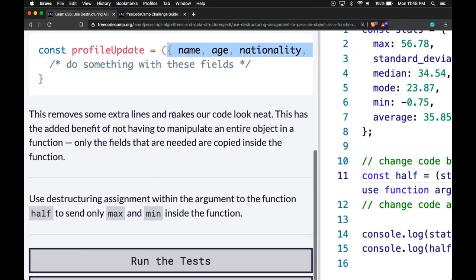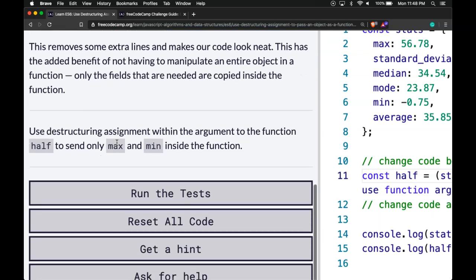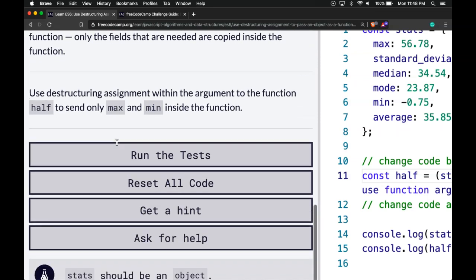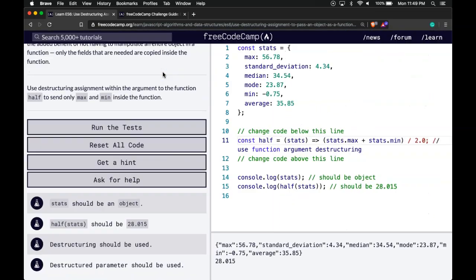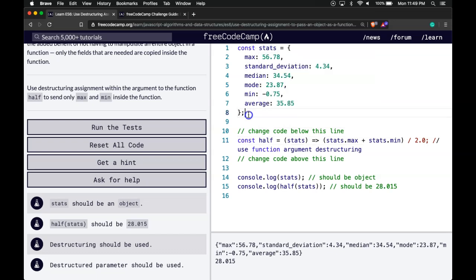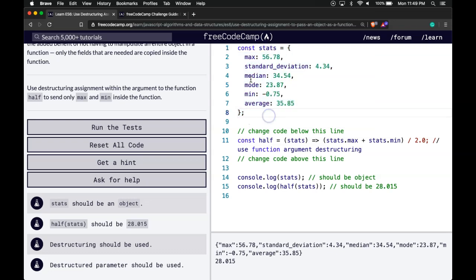This removes extra lines and makes our code look neat. The added benefit is not having to manipulate an entire object in a function—only the fields that are needed are copied inside the function. The exercise says: use destructuring assignment within the argument to the function half to send only max and min inside the function. We have a const object stats, and we just want max and min from it.